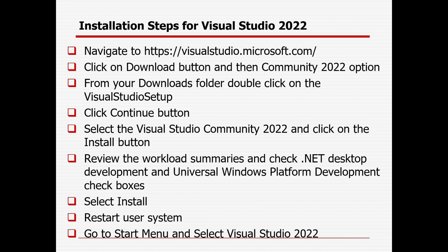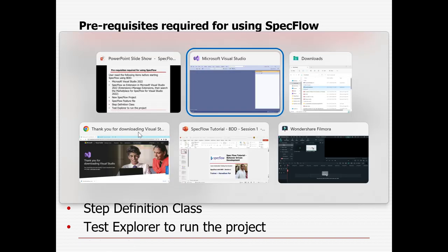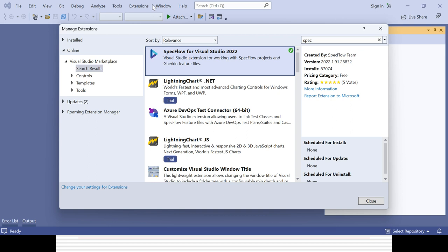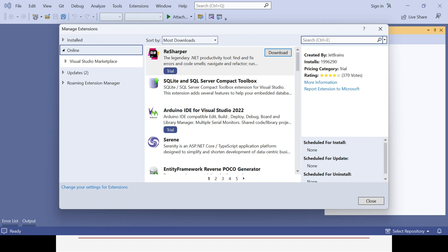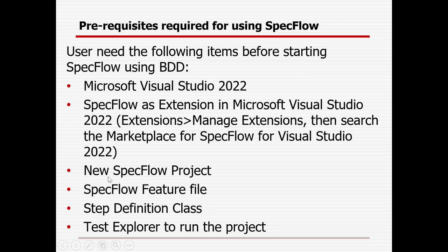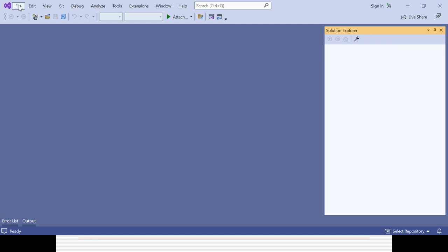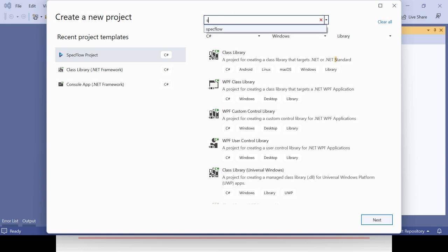The prerequisites for using SpecFlow are: install Microsoft Visual Studio, install SpecFlow as an extension via Manage Extensions, create a new SpecFlow project via File > New > Project, search for 'SpecFlow' to find the project template. The SpecFlow project template supports C#, Windows, Linux, and Mac, and includes Test Explorer options.